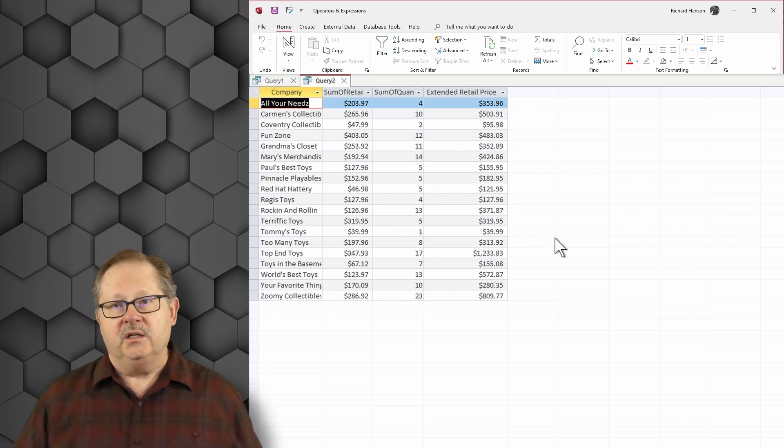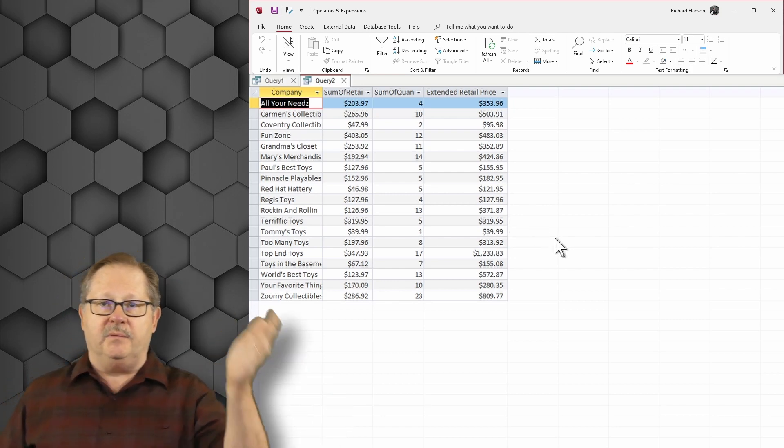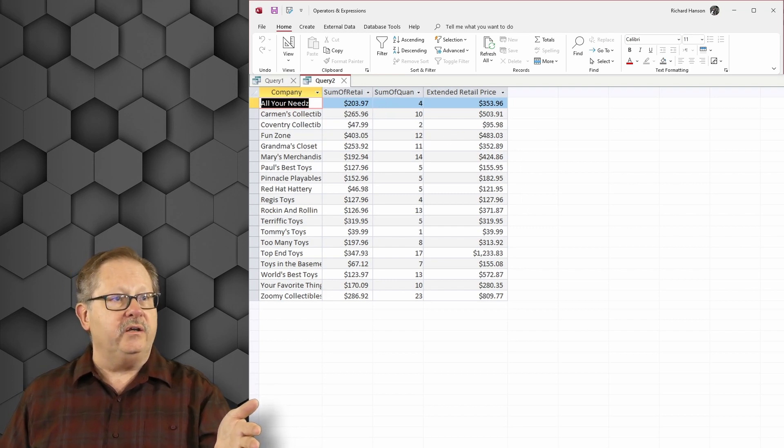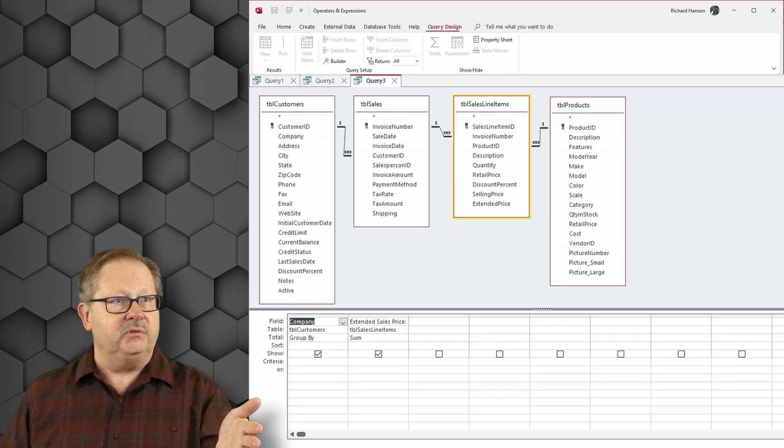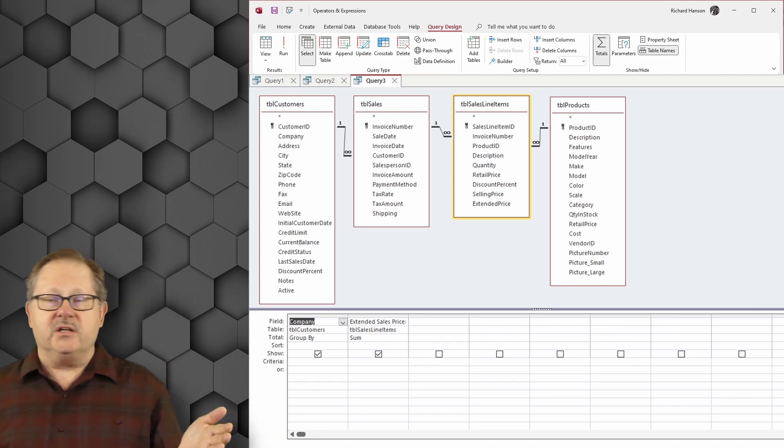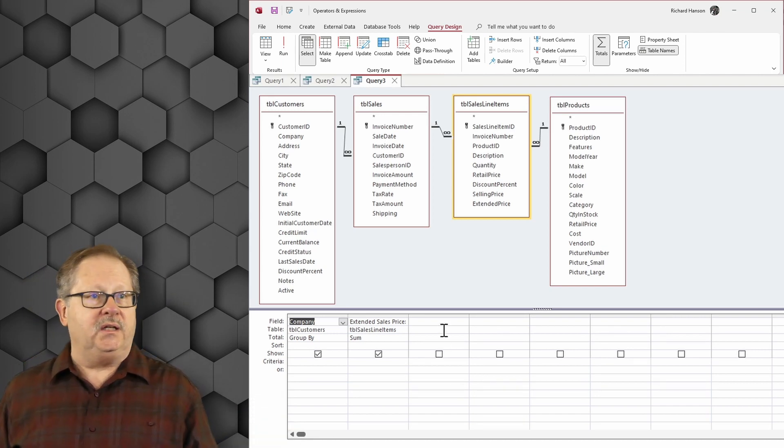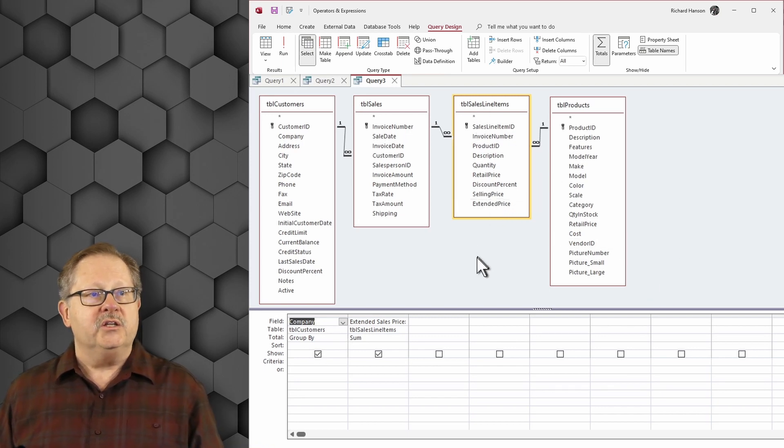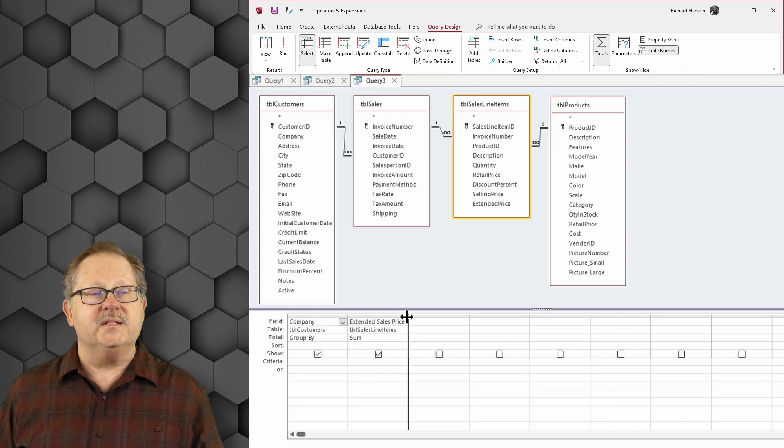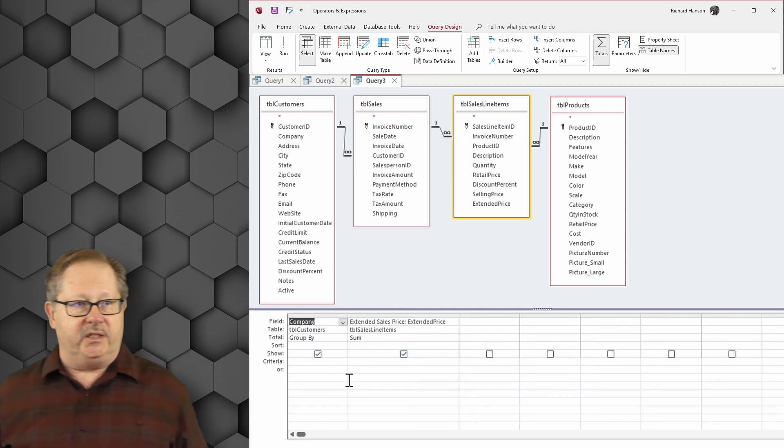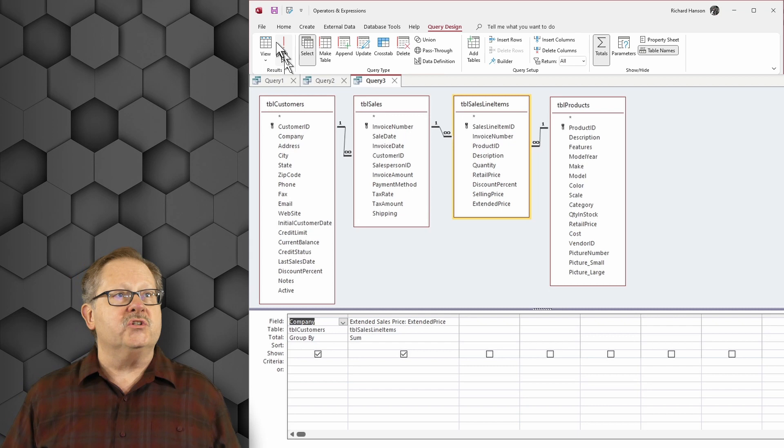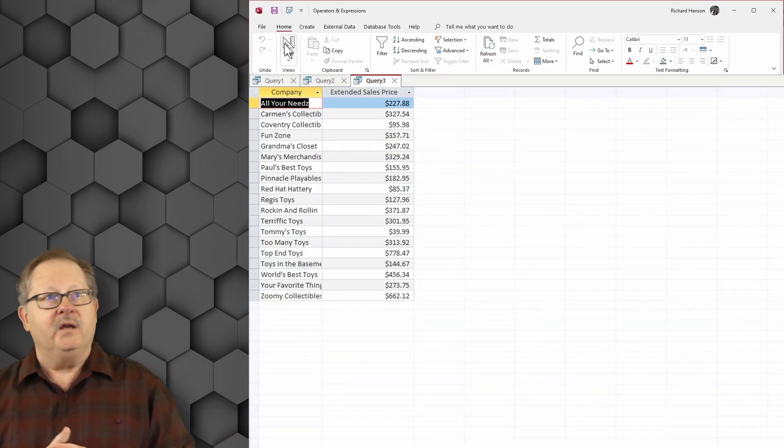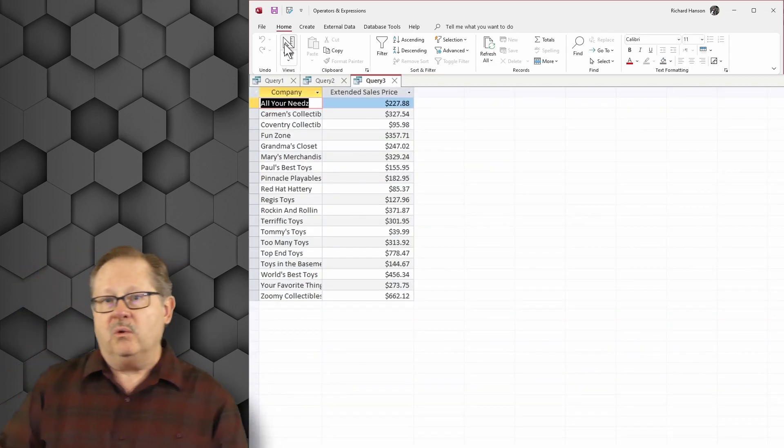Okay, so now I've got my cost. I've got my suggested retail price totaled up. Now my next query here I'll open in design view. The extended sales price was already multiplied times the quantity. It comes out of the sales line items table here. So this one is going to be my extended sales price and all I needed to do on this one was to sum it.